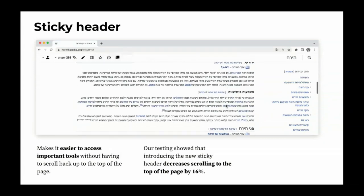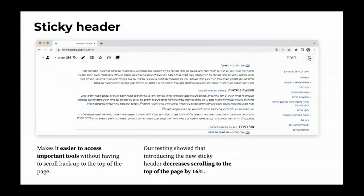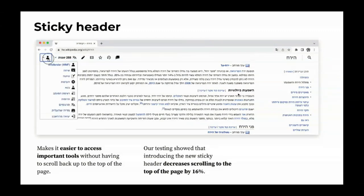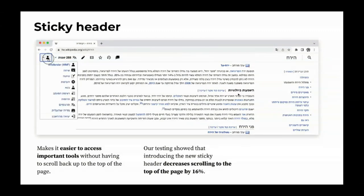Our sticky header decreases scrolling to the top of the page by 16%, saving a lot of time for editors and communities. Another change we made is line length and increasing font size. These changes allow people to read more comfortably. Research has shown that limiting the width of text leads to a more comfortable reading experience and better retention of the content.